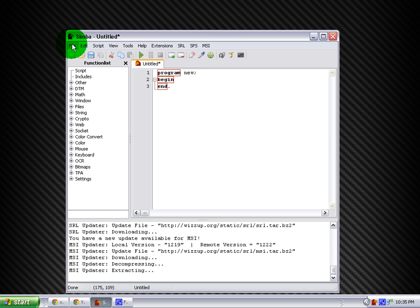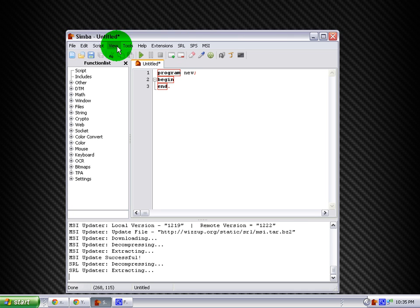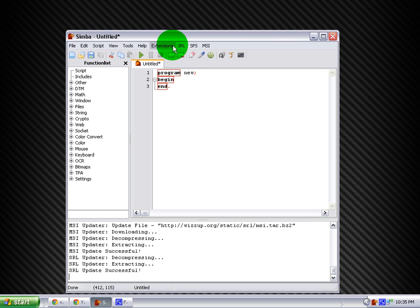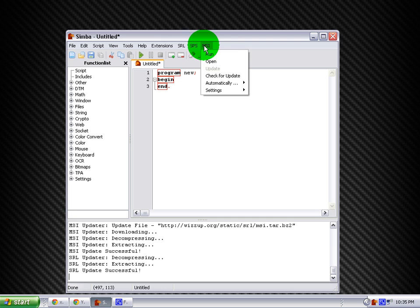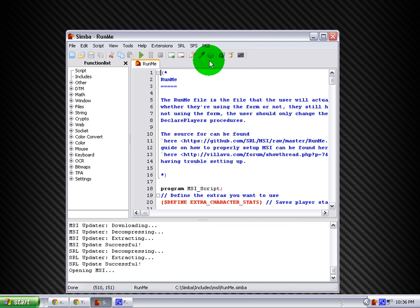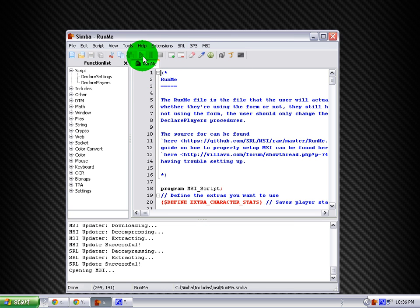After you've done that, go to MSI, click Open, go to Run Me, and hit Run.